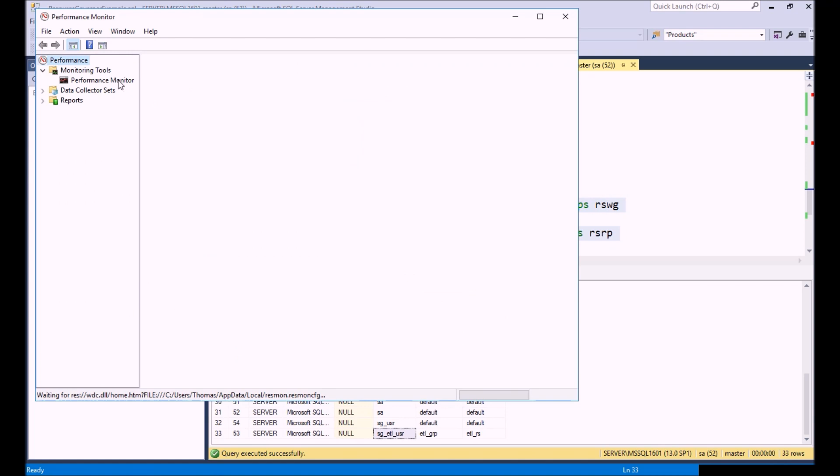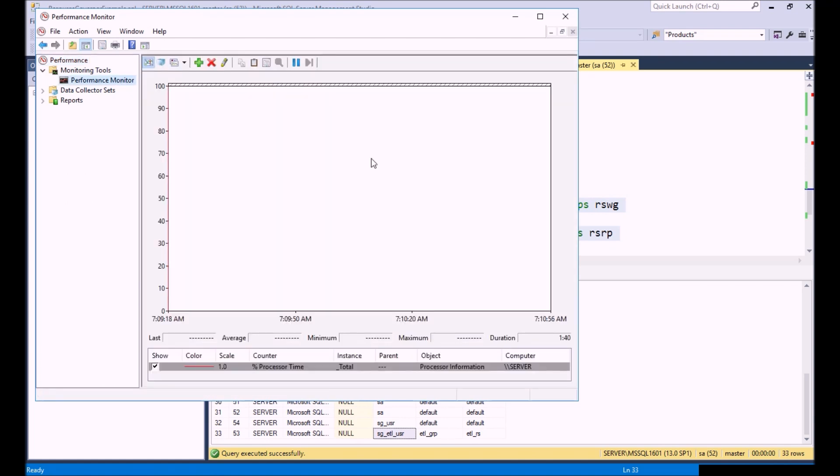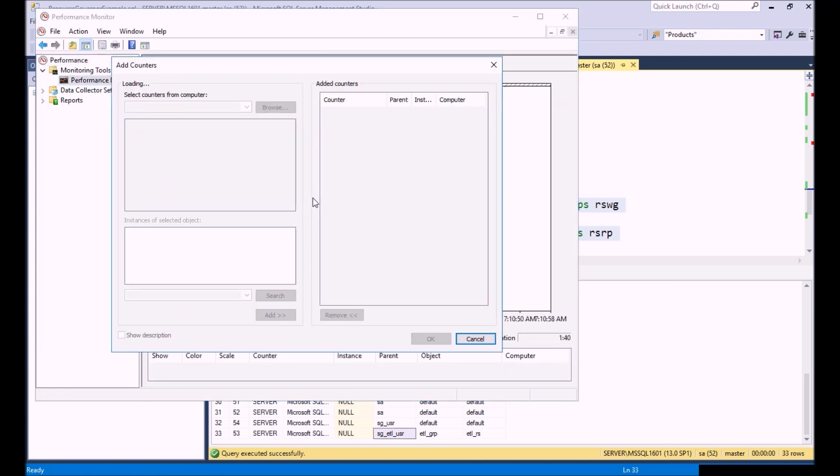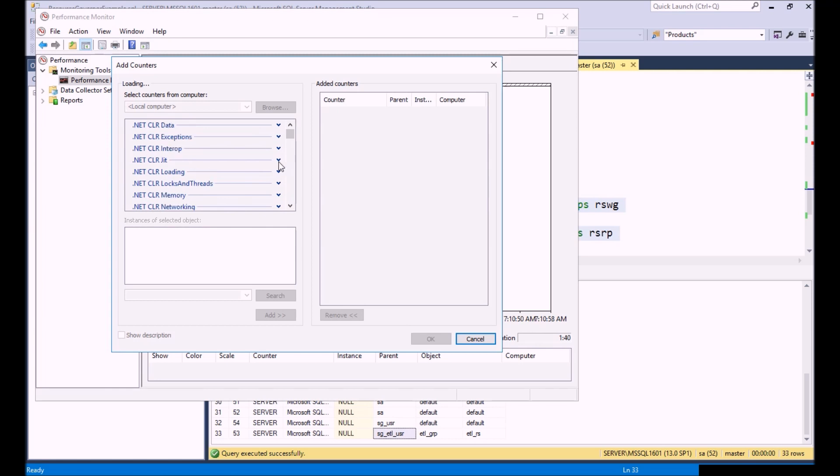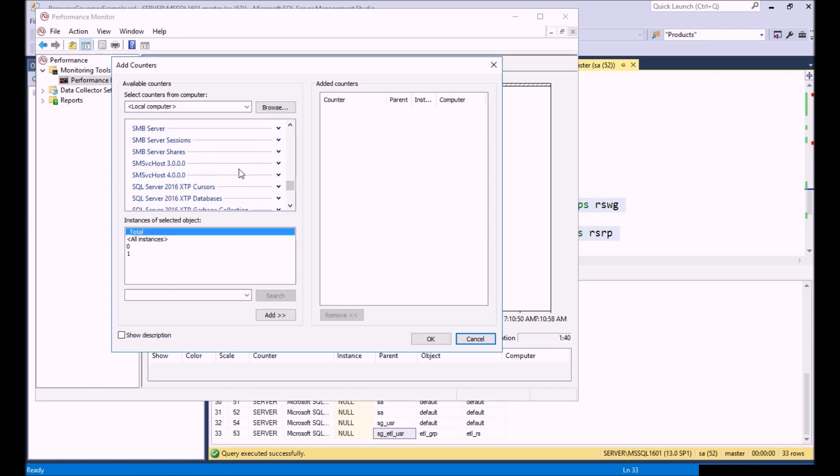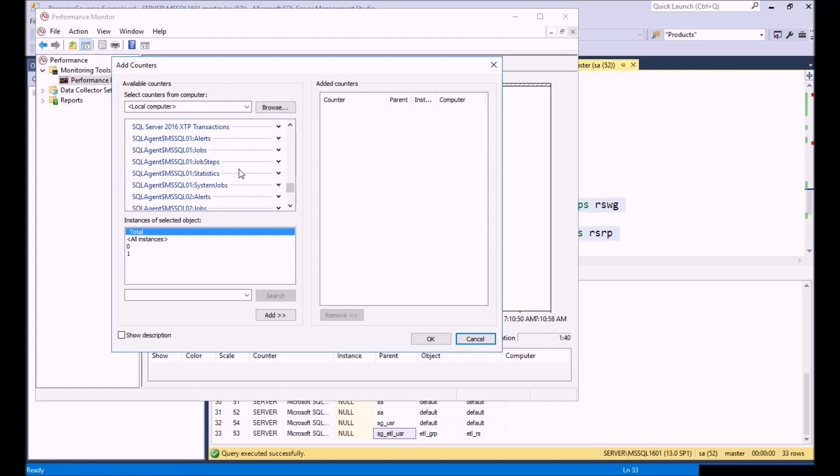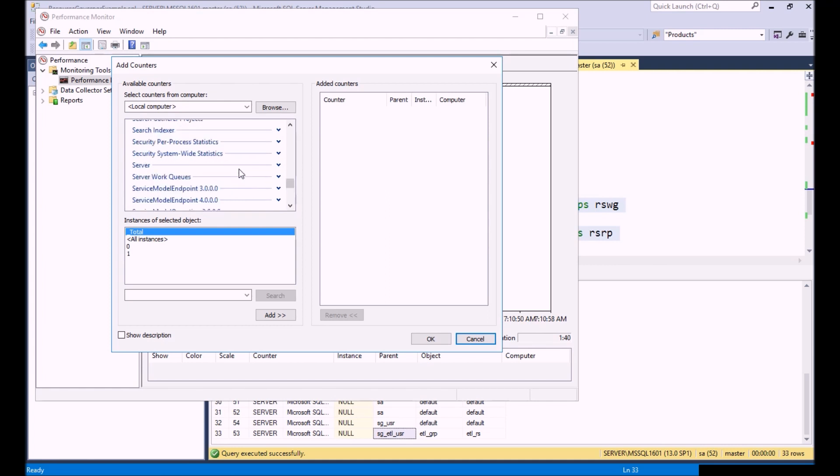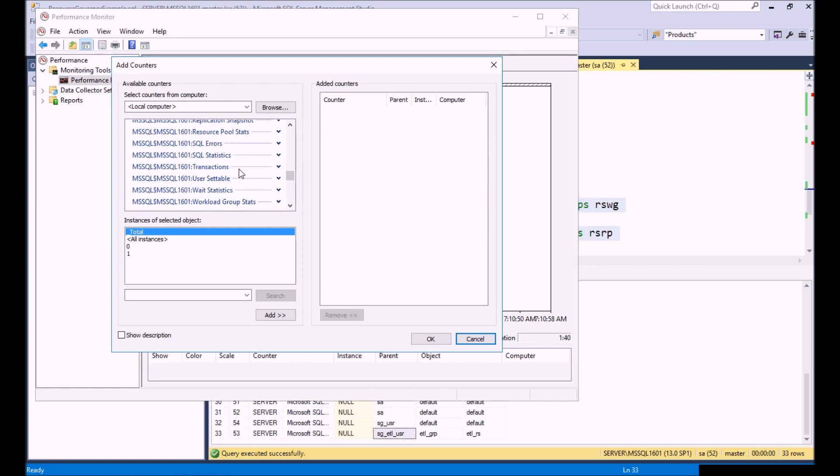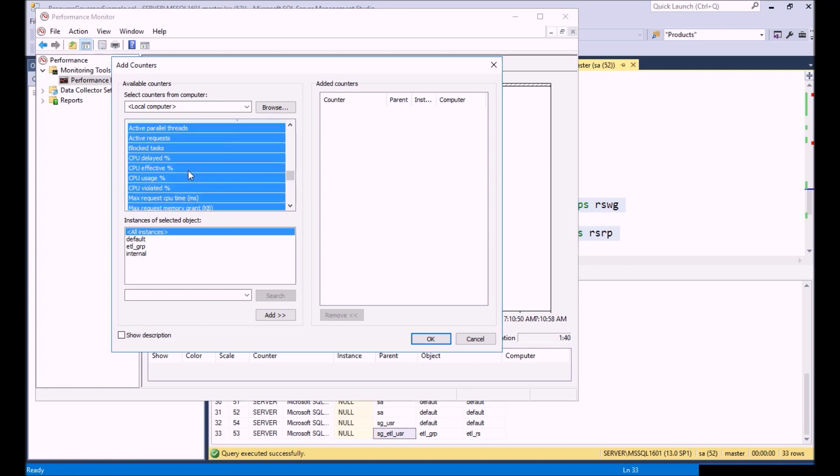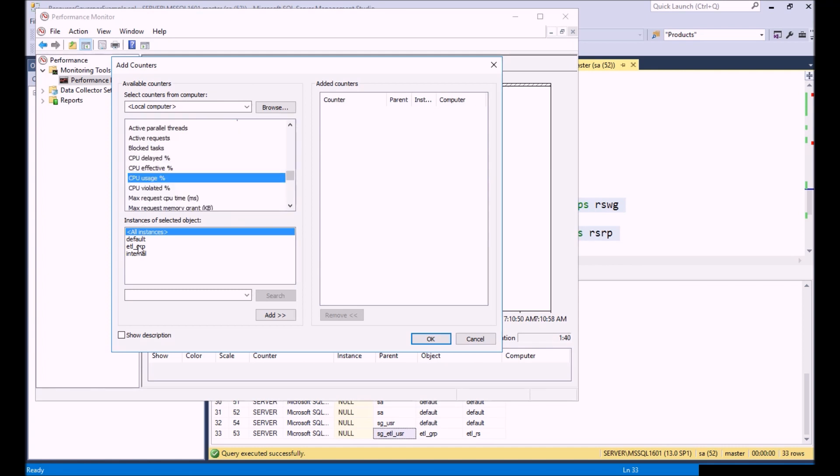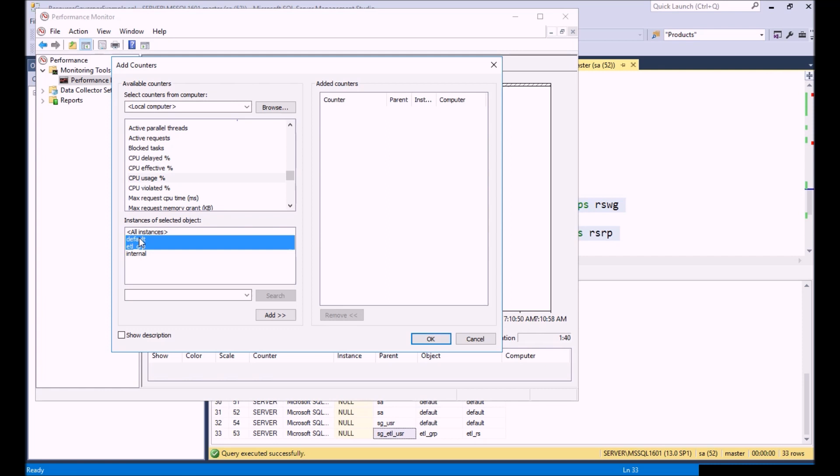We are going to monitor our counter for SQL Server workload groups. There is a counter for this. I'm using SQL Server 2016, just an FYI. We are going to find our SQL Server workload group stats. We are going to do CPU usage and we're going to do the ETL group and the default group, again because our user account is logging in using the default workgroup and our ETL user is using the ETL group. We're going to click okay.